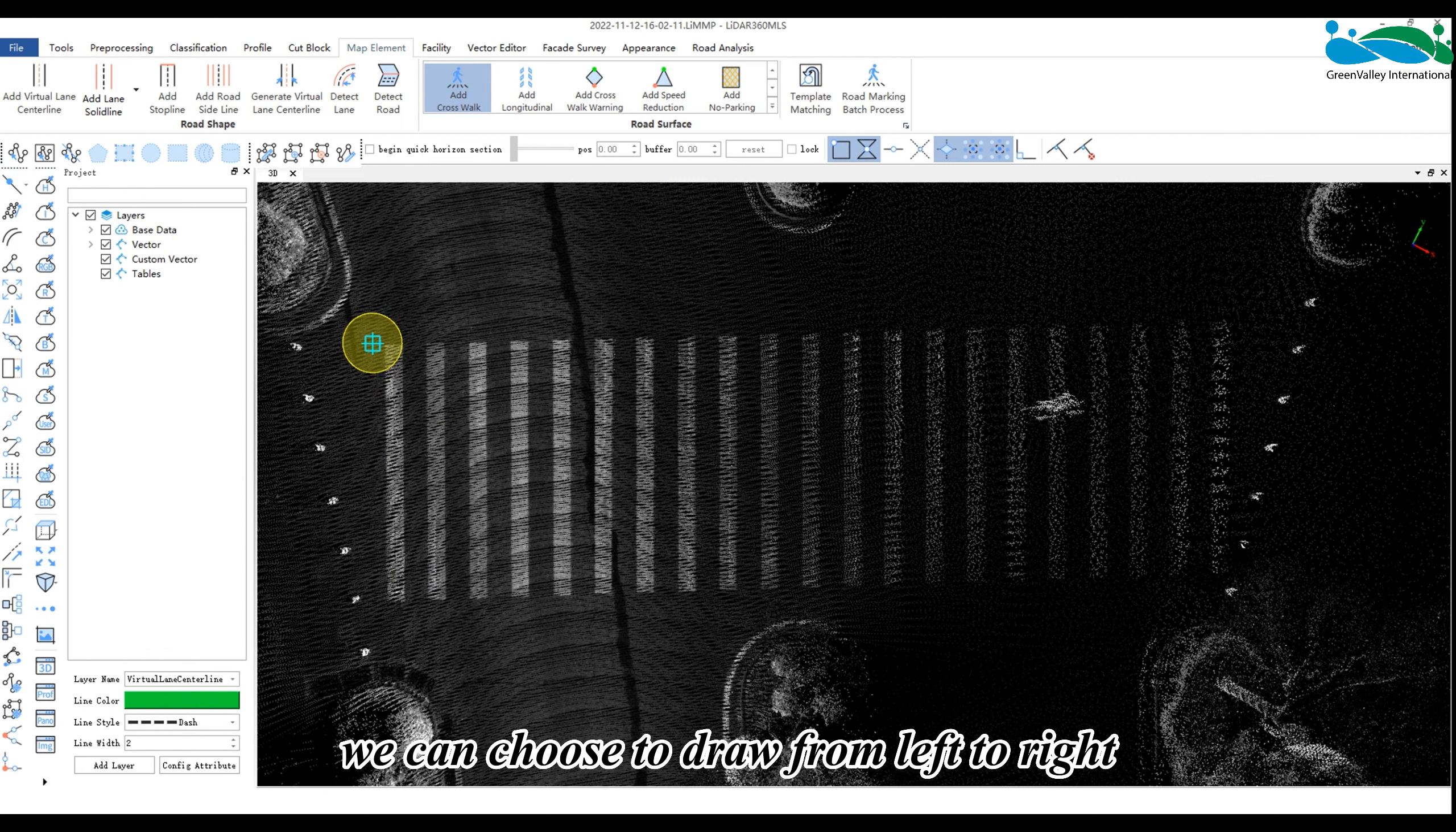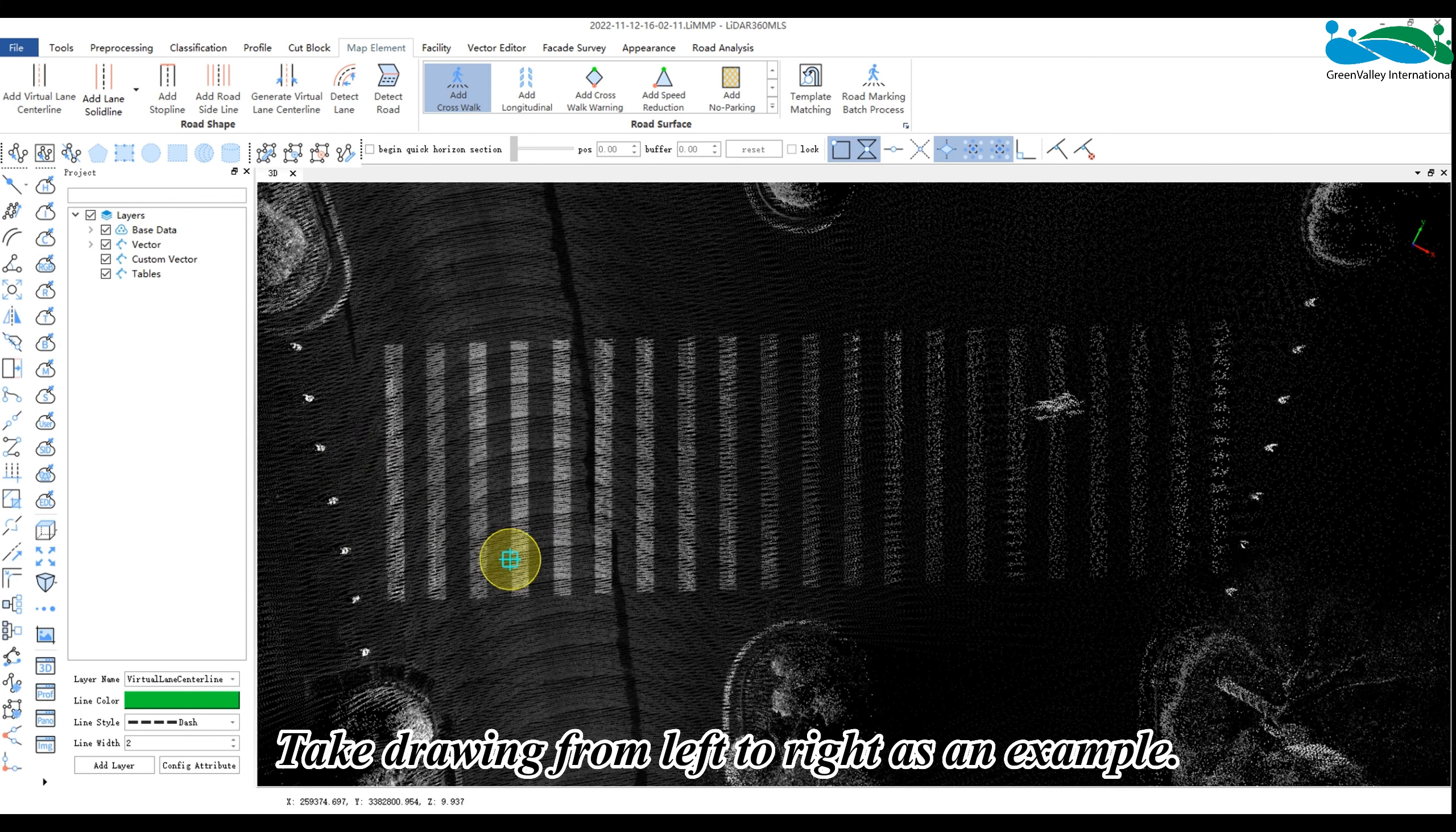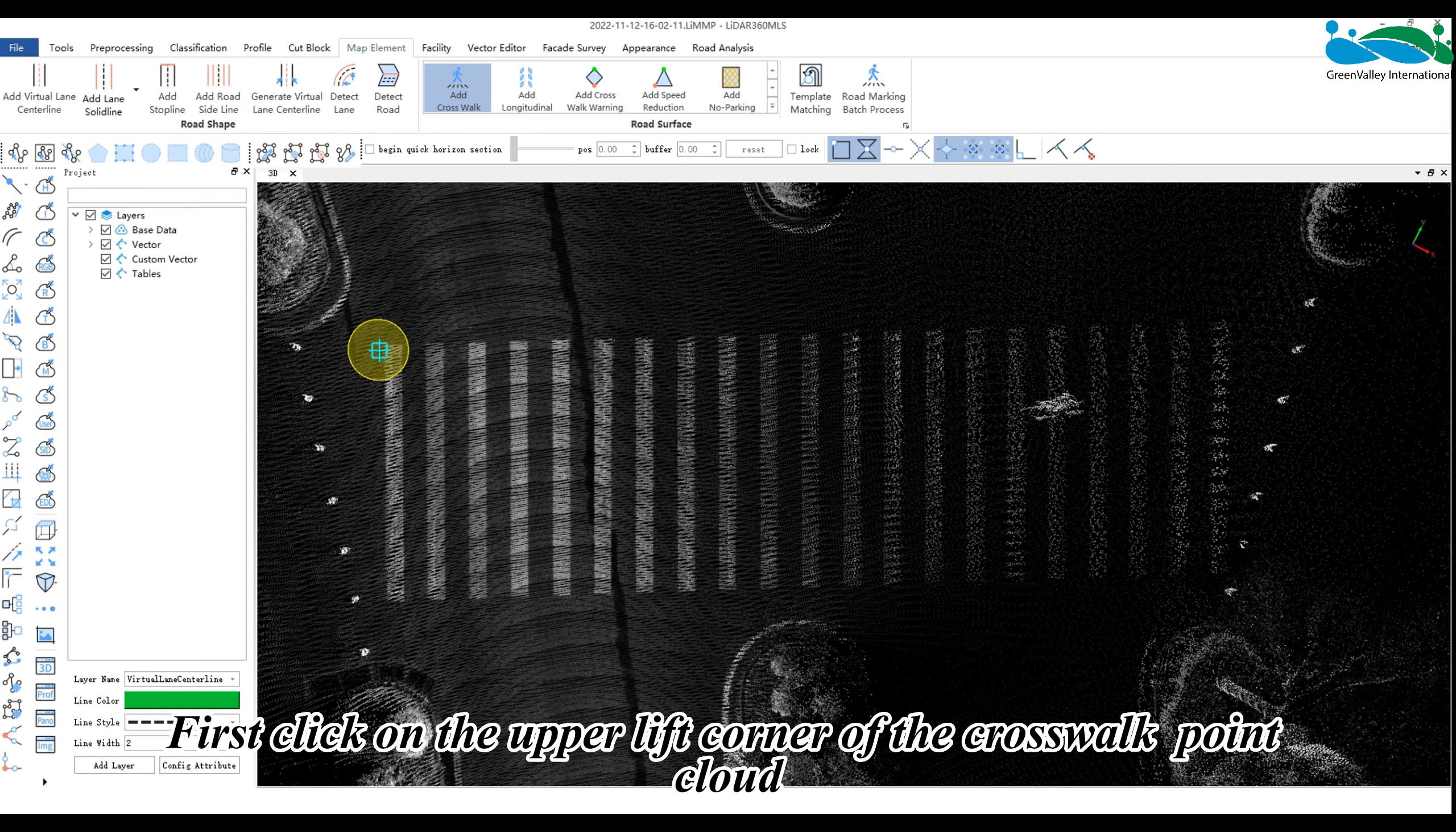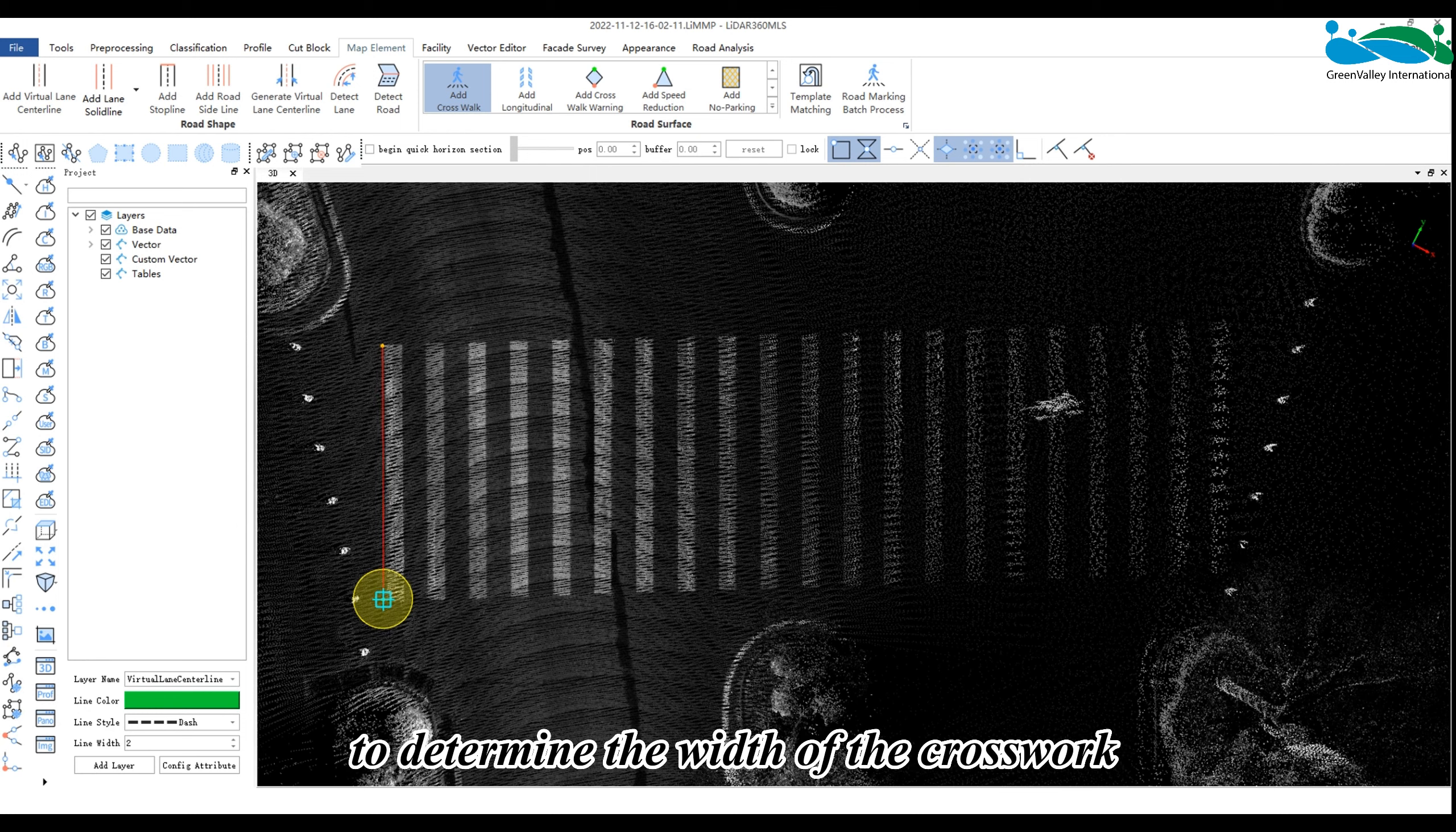We can choose to draw from left to right or from right to left on the road surface. Take drawing from left to right as an example. First, click on the upper left corner of the crosswalk point cloud. Then click on the lower left corner vertex to determine the width of the crosswalk.